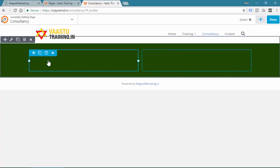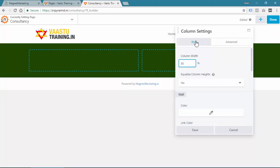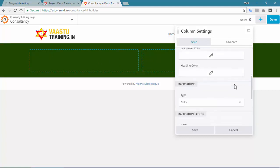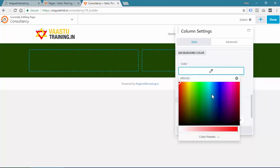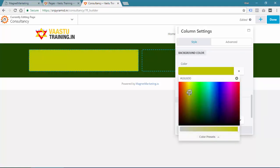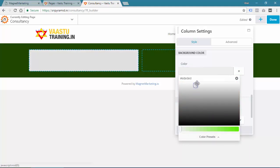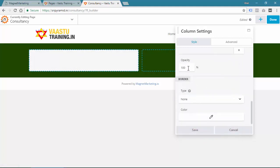Once you click on the columns anywhere, it will open up a dialog box with settings for that column. If you want to give a background color to your columns, you can simply provide a color — let us say white. And if you want, you can give opacity.